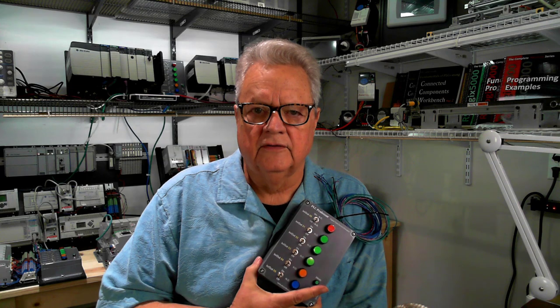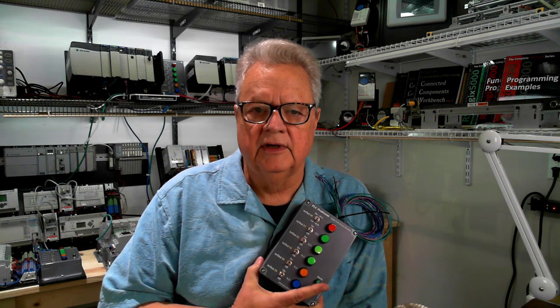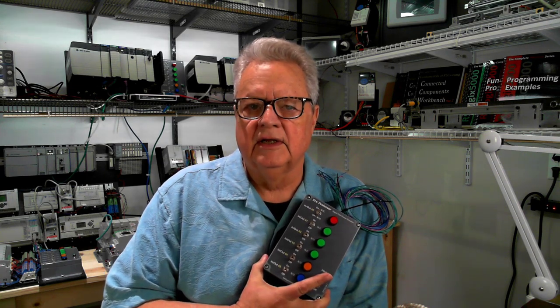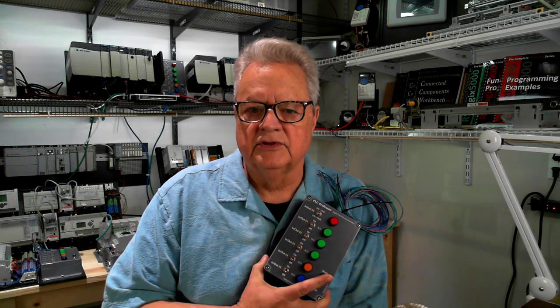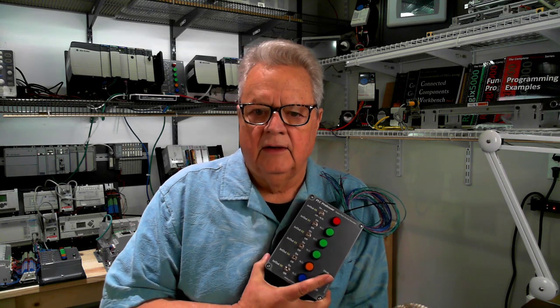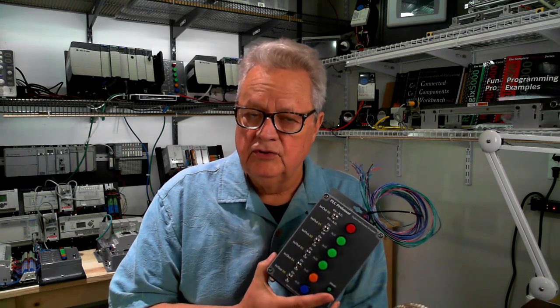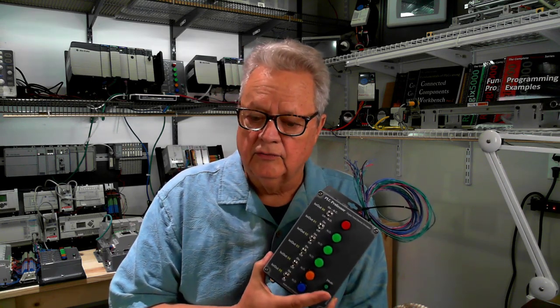This is a digital field device simulator that simulates six inputs and six outputs. Rather than buying one of these, you can make your own.